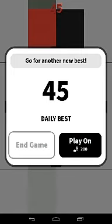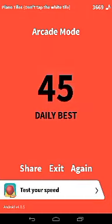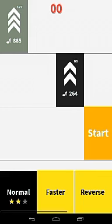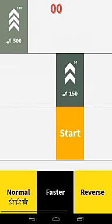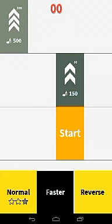All right, let's try it again. I'm gonna try it faster this time. Let's do this.